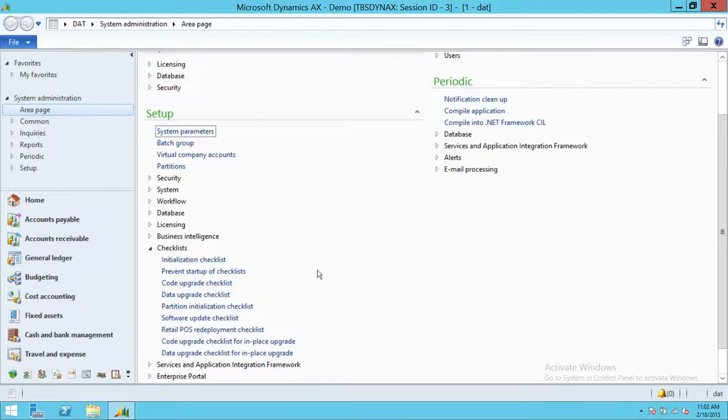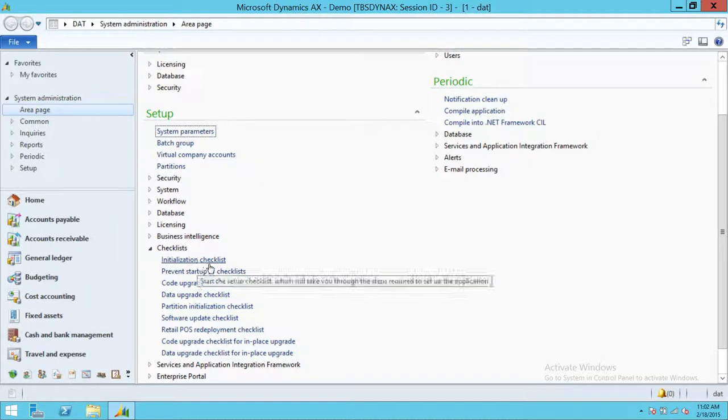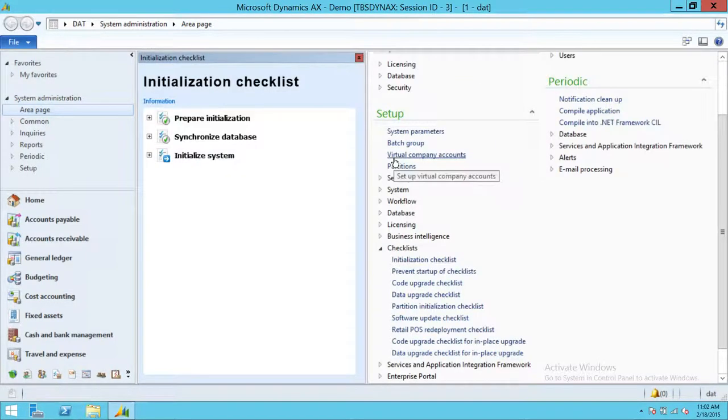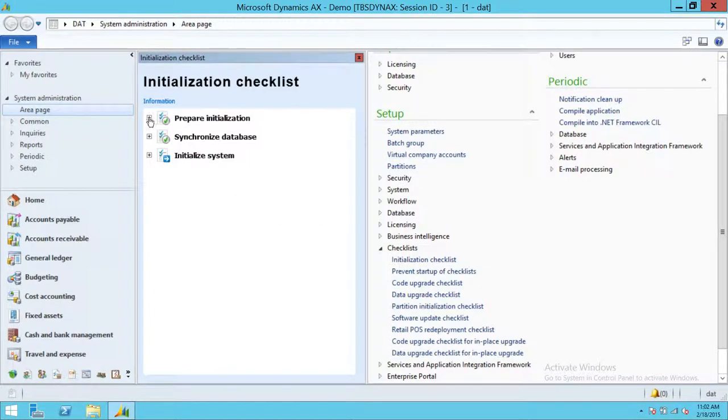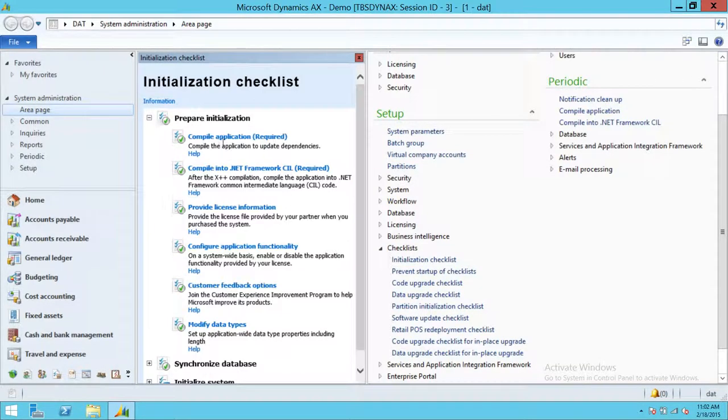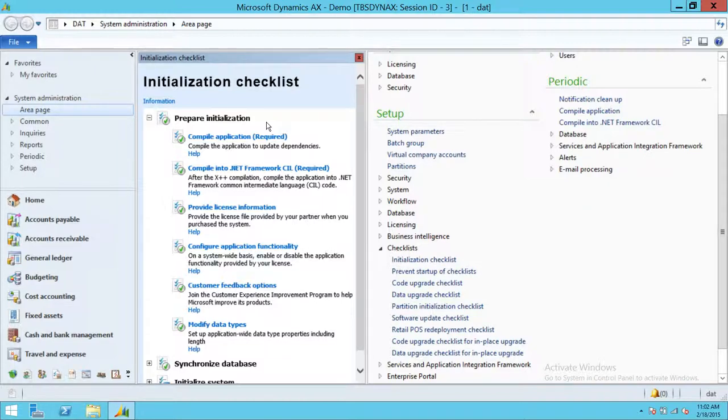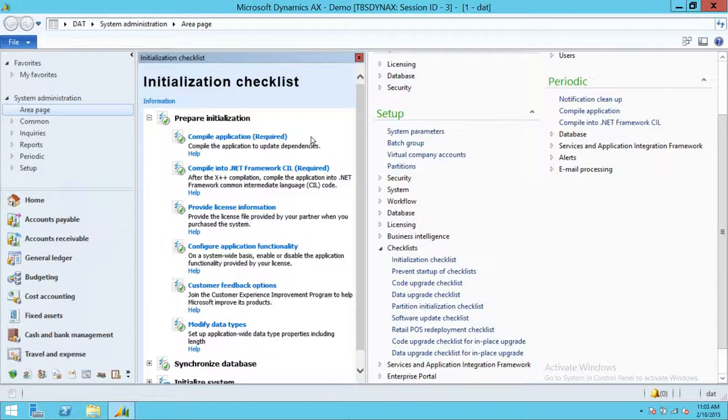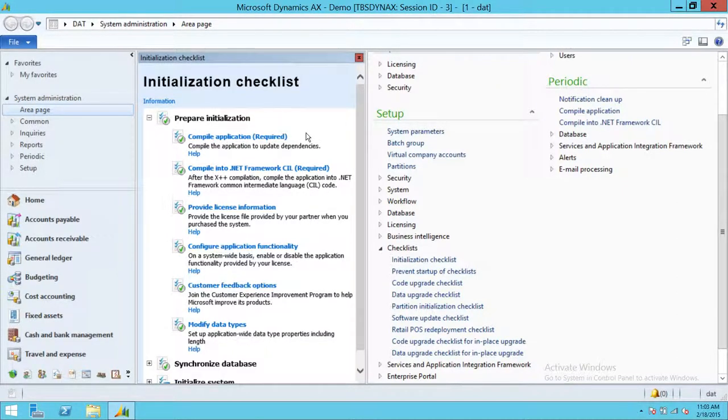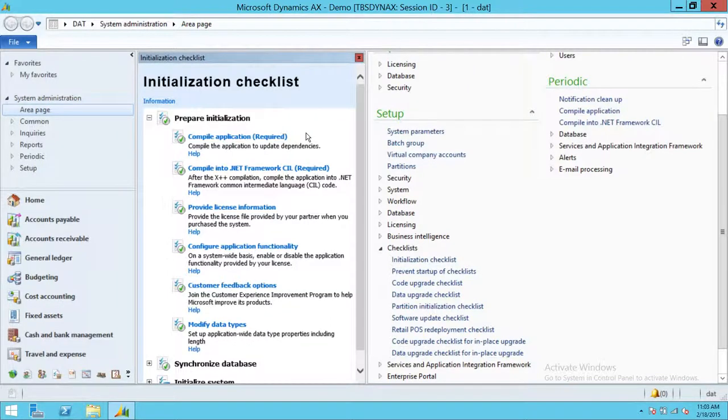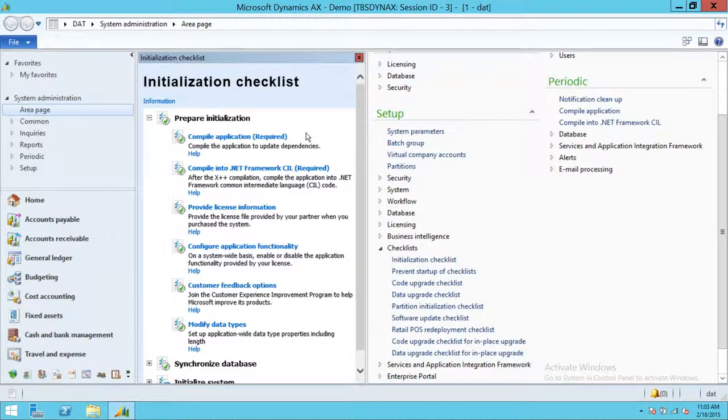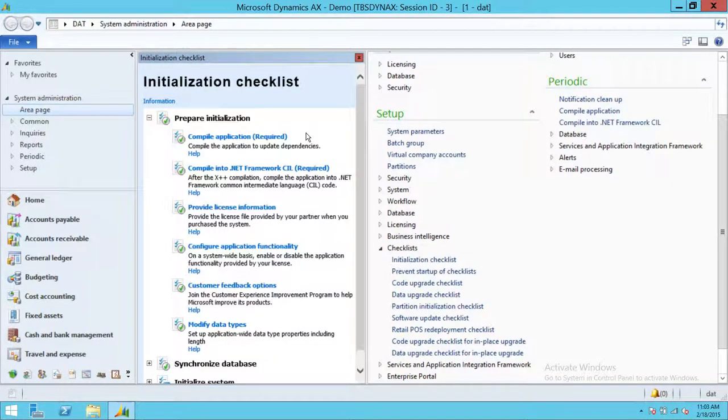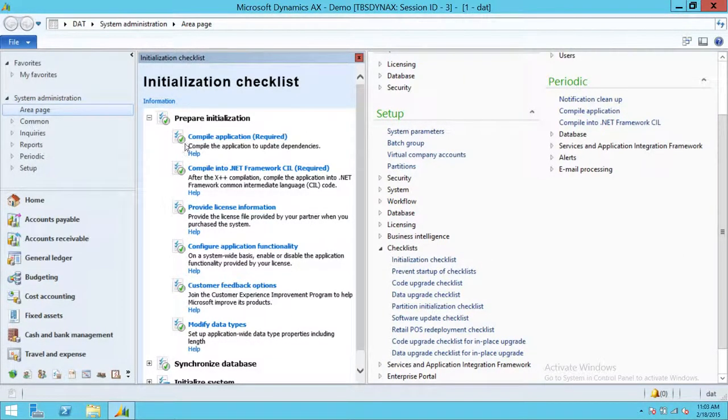I'm putting this video out because it makes it easier for folks to know what particular tasks they need to select in order for it to work. First thing you need to do is go ahead and do the initialization checklist. First it'll ask you to prepare initialization, which means restarting your AOS services. Then compile the entire application. This will take, depending on your environment, four to five hours, two hours. It's up to your network and application, how big is your application.